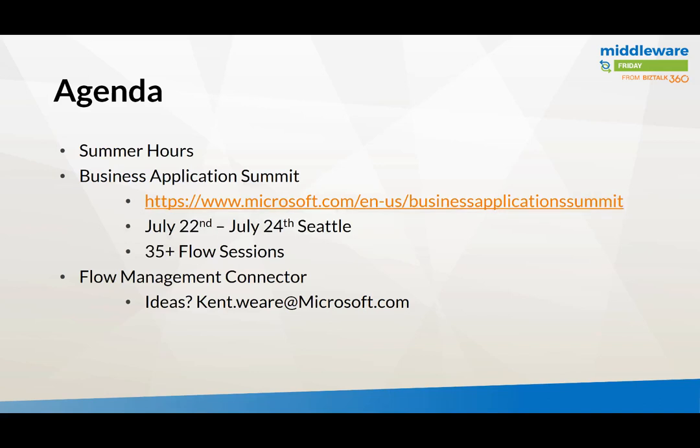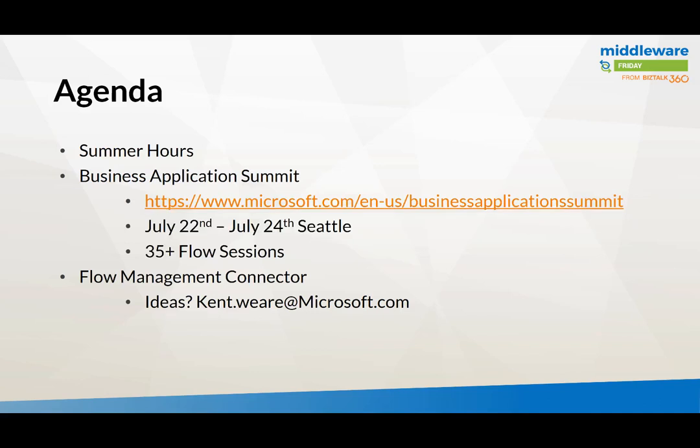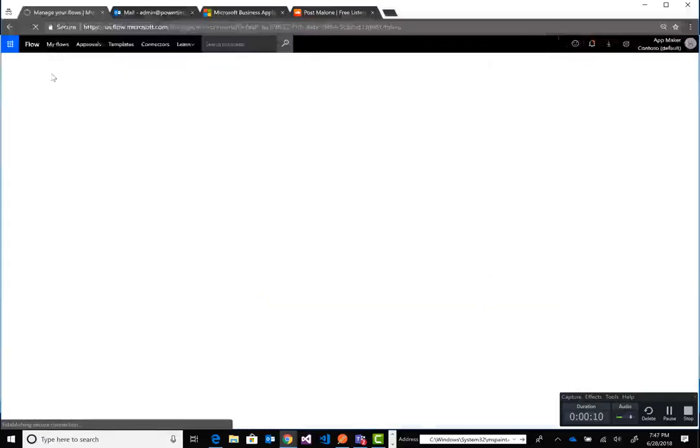The next thing I wanted to show you was a couple Flows that you could actually build right now that use the Flow Management Connector and provide some instant value. This was in part due to a conversation I was having with Antonio who's an MVP and a partner of ours and he was talking about some of these scenarios. We figured we'd go ahead and build them out and who knows, maybe these will turn into templates as well. Let's go ahead and get right into it.